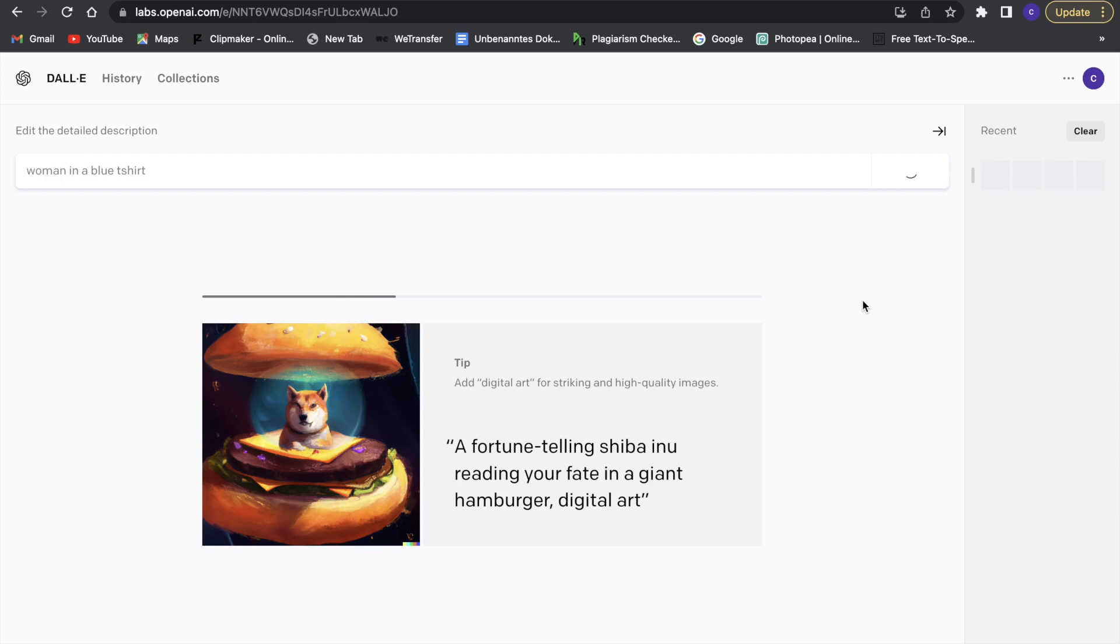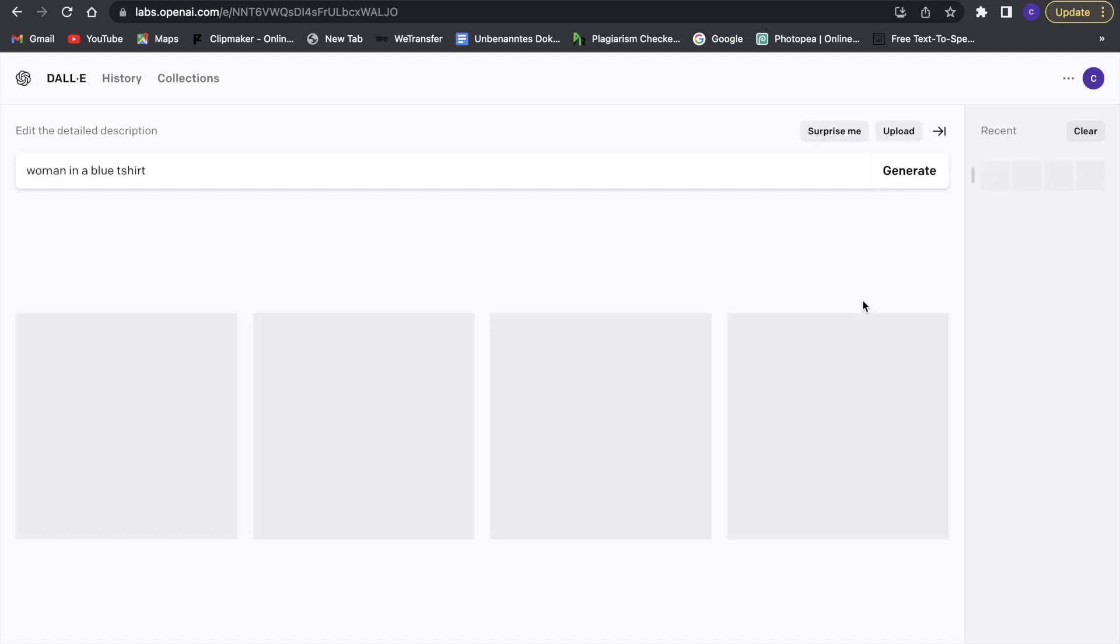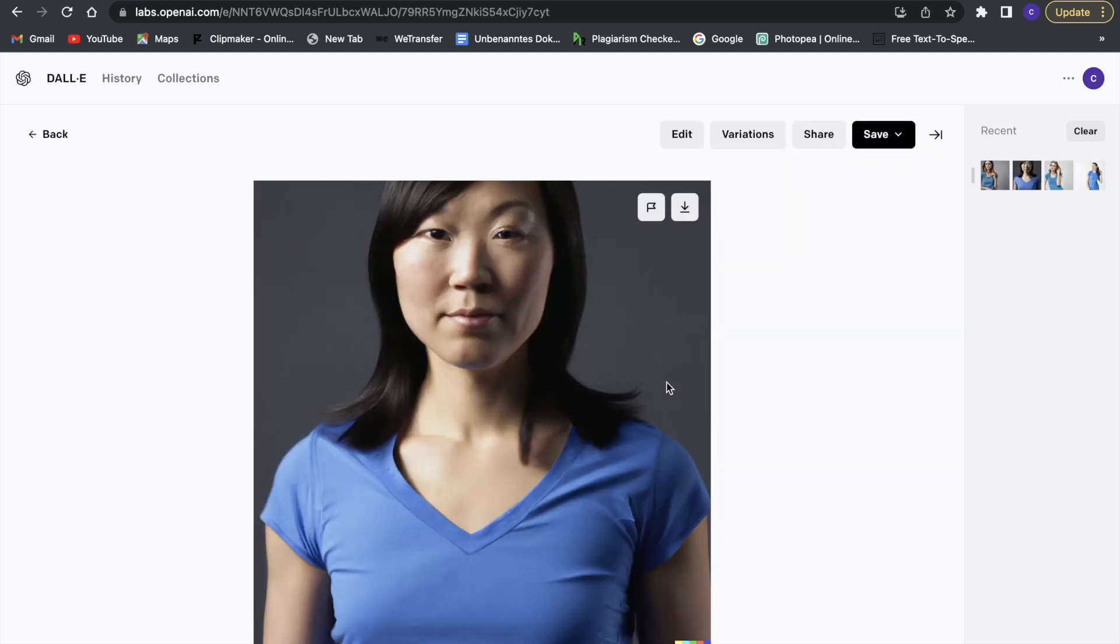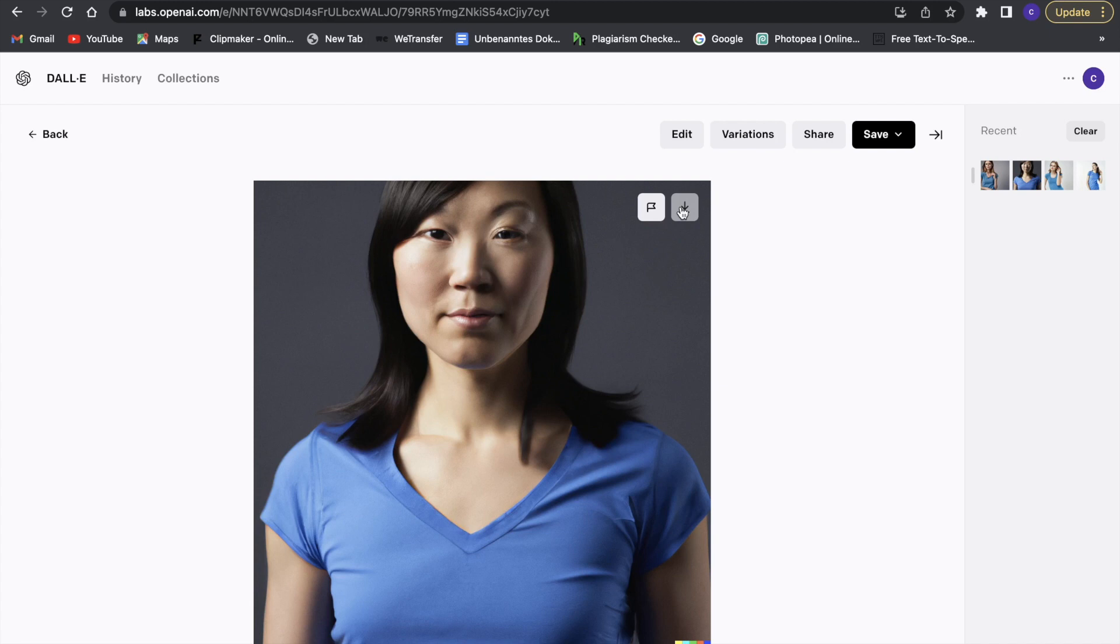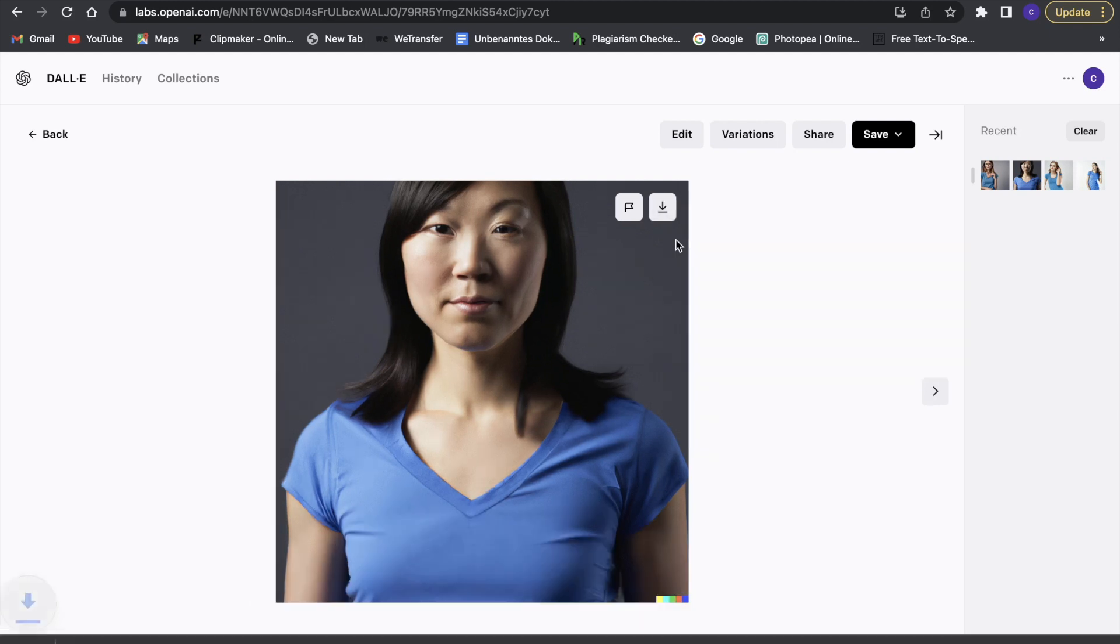So we will have to wait a second, and this is what it came up with. So I think we are just going to use this picture right now. Obviously, you can wait and create more images until you are happy with the image you get, but I'm just going to use this right now. So I'm just going to click download this right now, and now we have the image already.